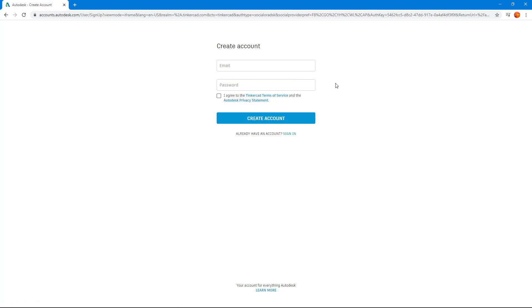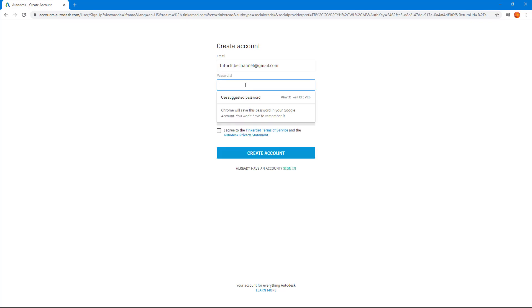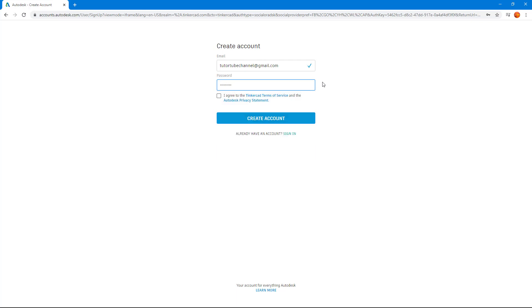Once you click on Next, you can enter your email and password. I'm just going to type in my email address, tutothetube channel at gmail.com. And over here, I'm going to add in a password of my choice.